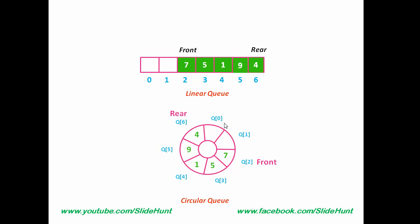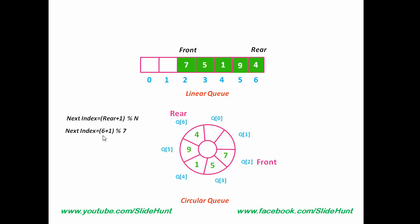Here, we don't get the next index simply by incrementing the Rear by 1. In circular queue, we get the next index using this formula: next index equal to Rear plus 1 modulo n. n is the size of the queue or the total number of elements in the queue. This modulo operation gives us the remainder on dividing by n. Let's see an example. Current index is at 6.